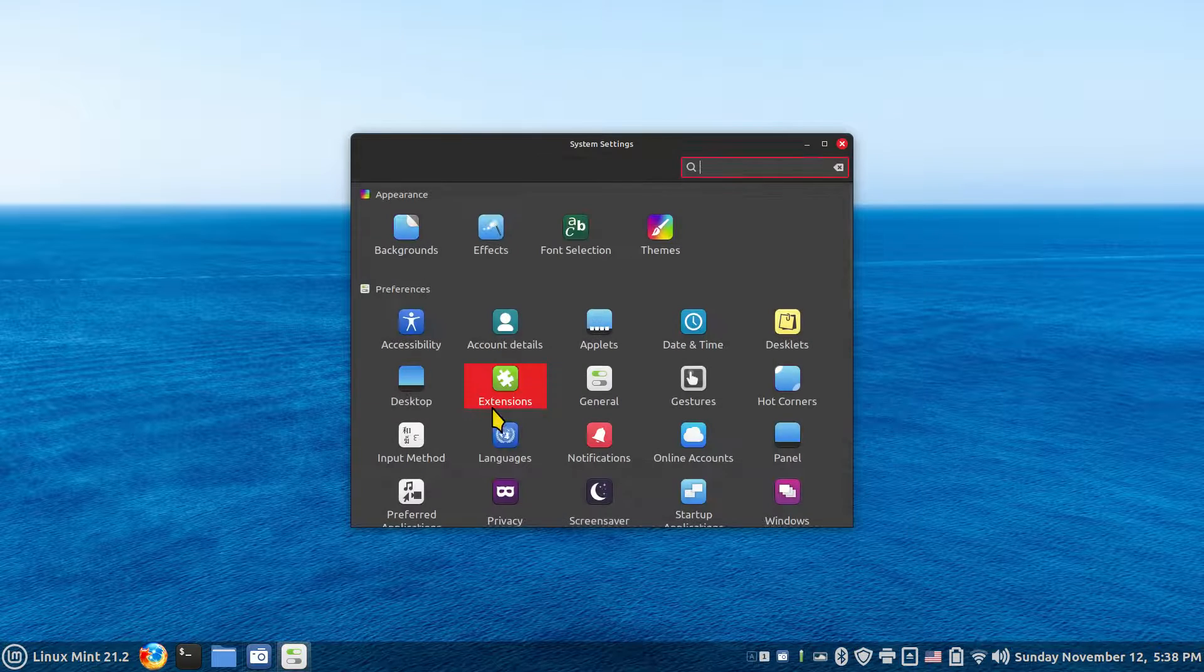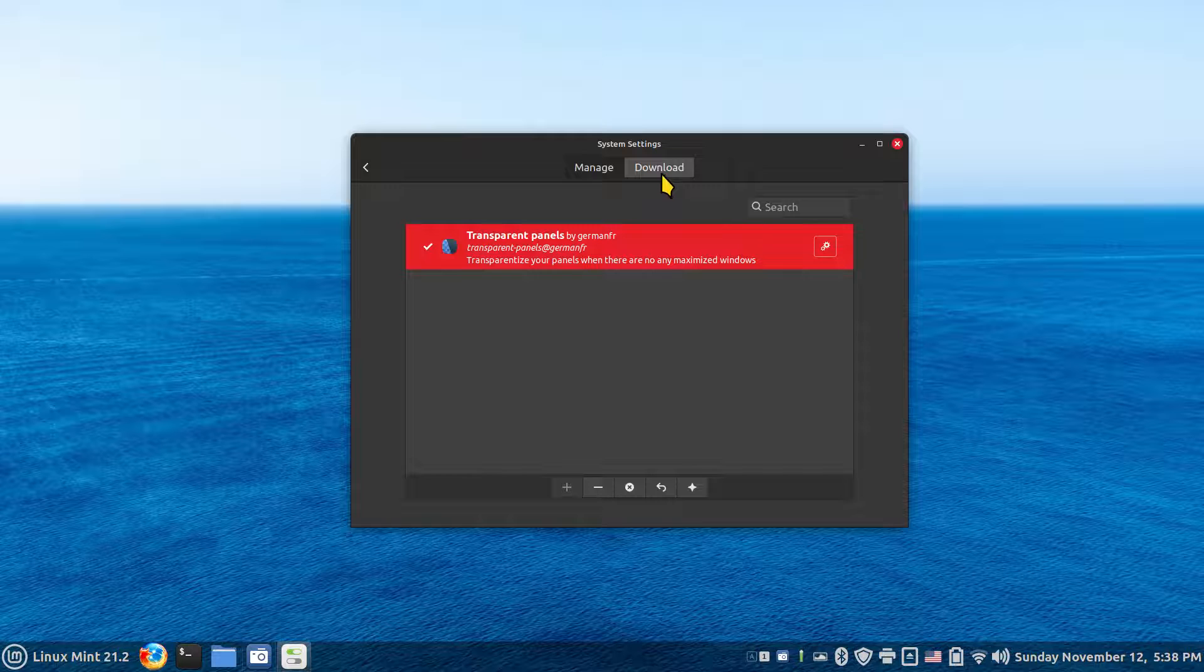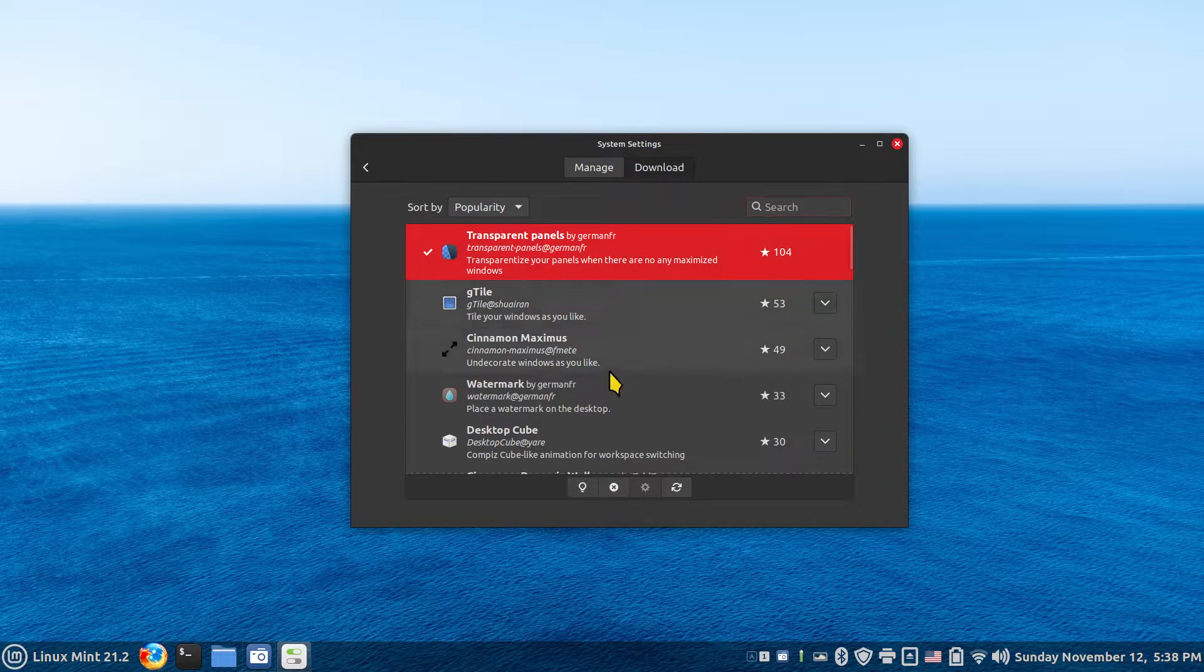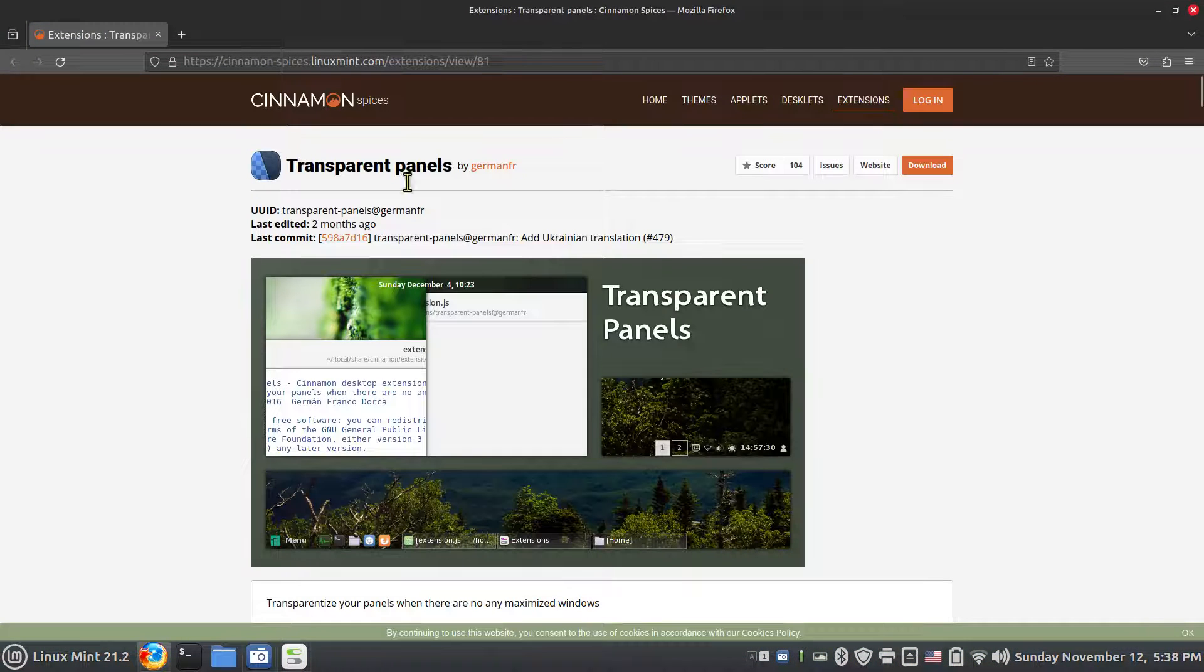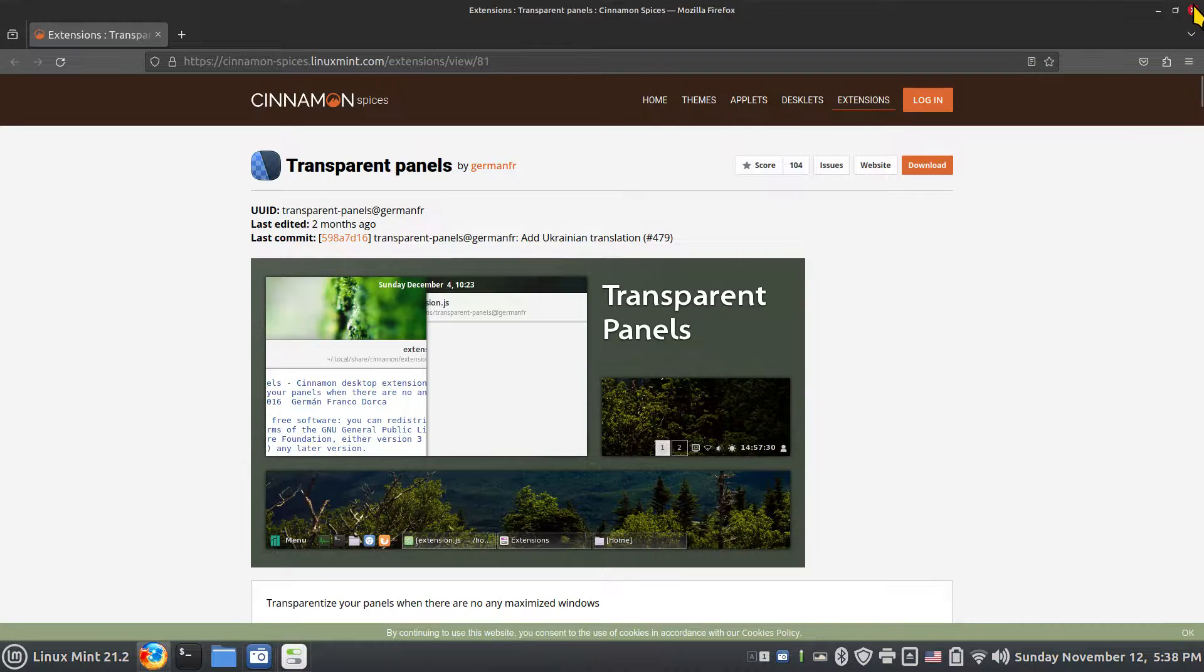Sorry, the extension category can be found here. And this is the person who made that. If you're not too clear on this thing, you can hit the light bulb. You can go directly over to cinnamon spices and read all about this particular transparent panel.